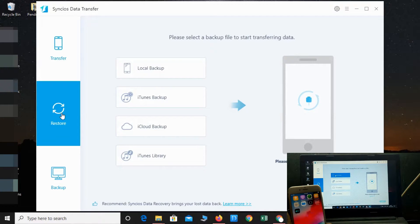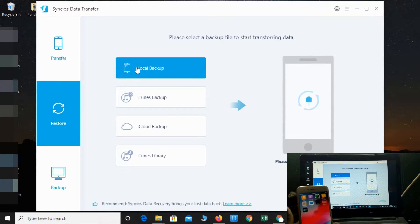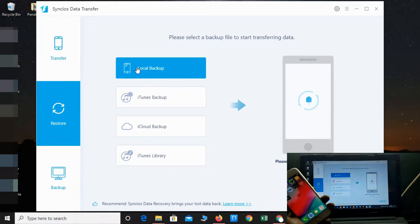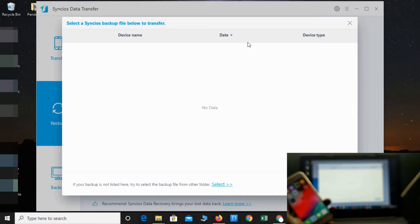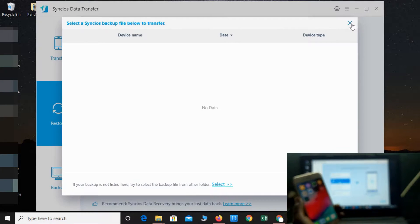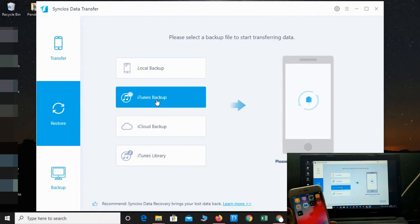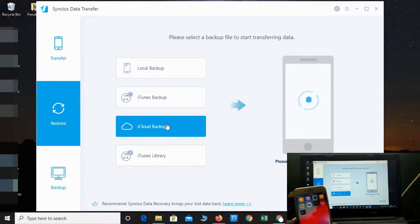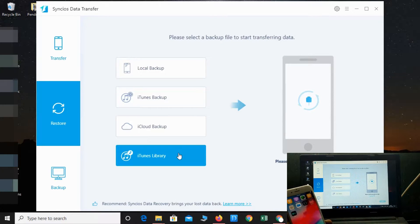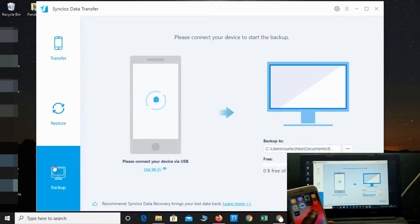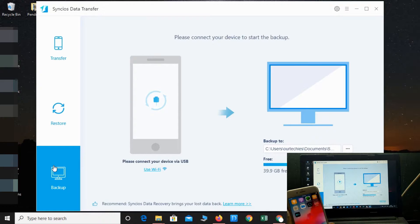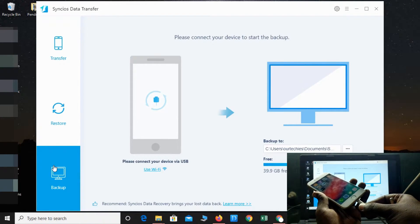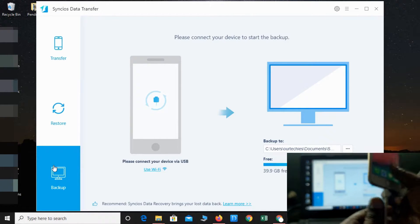Second option is local backup. You can restore your Android or iOS device from local backup. I have currently no backup, so it shows no backup. You can also transfer data from iTunes backup, from iCloud backup, and from iTunes library as well. Apart from that, you'll also get the backup facility where you can take backup of your phone to the system, whether iPhone or Android, whichever device you have. Just simply connect your phone.